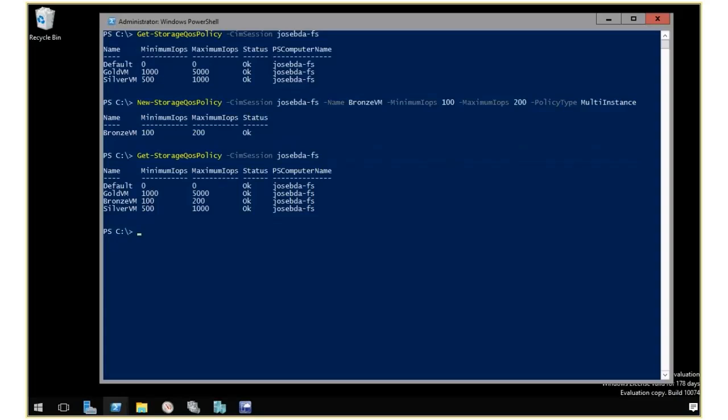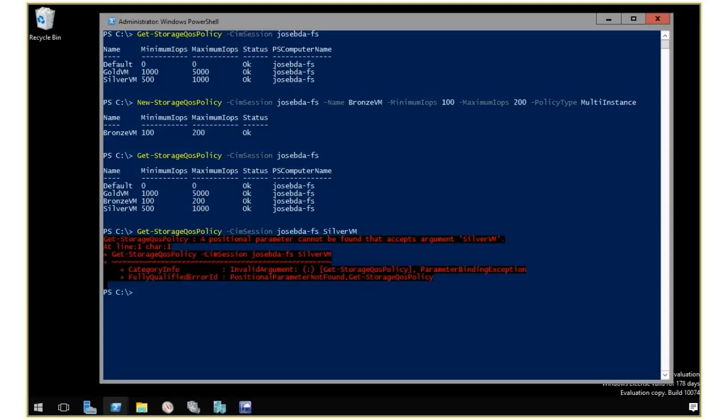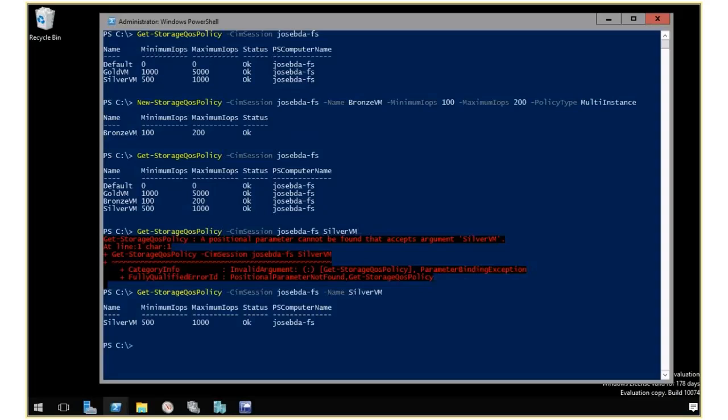The other thing I can do is get a specific storage policy. Let's say I look at the silver VM. I can get just that one. I need to specify the name, so I get the silver VM.